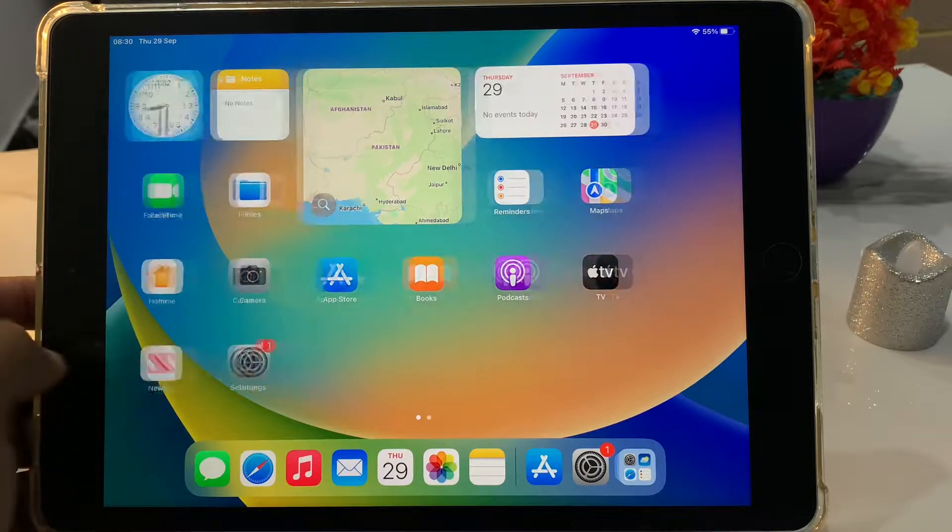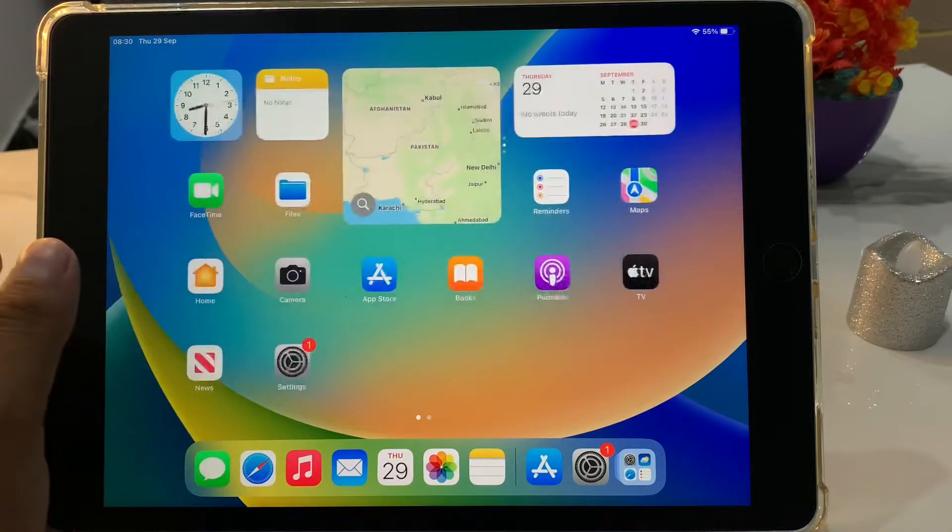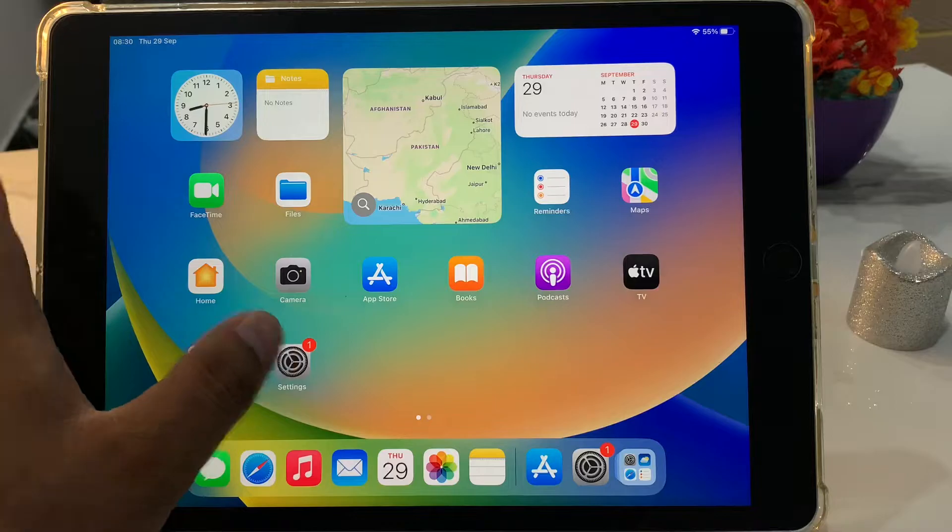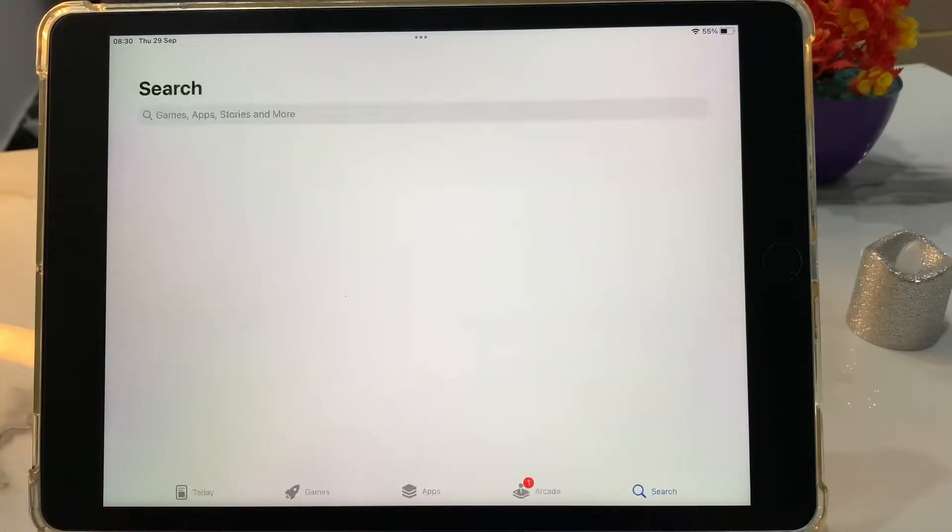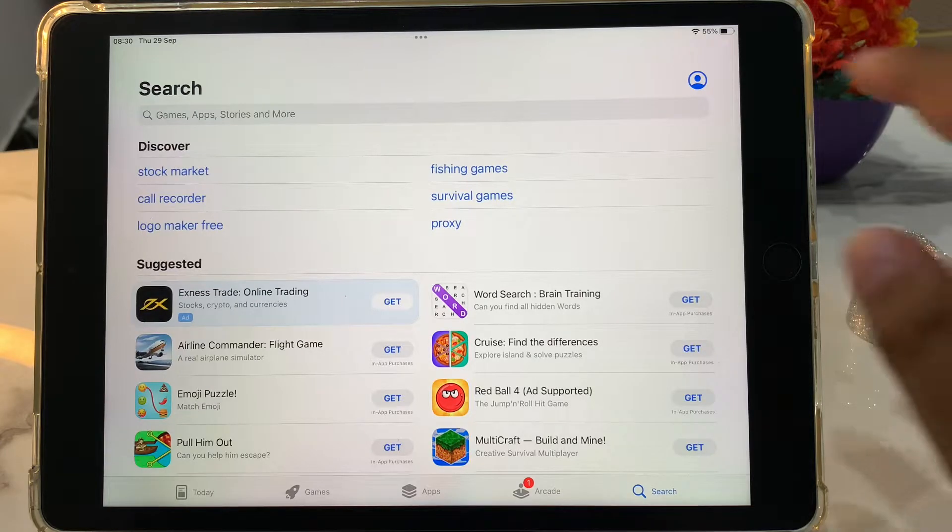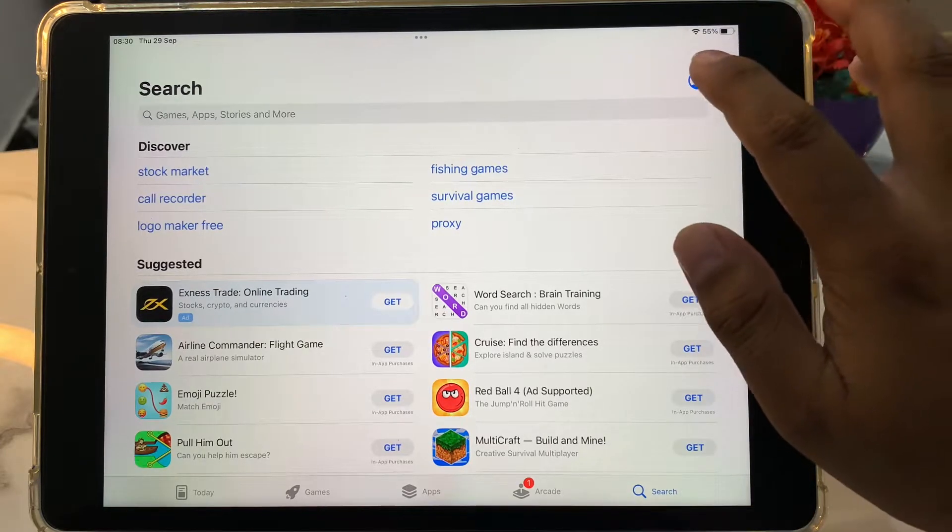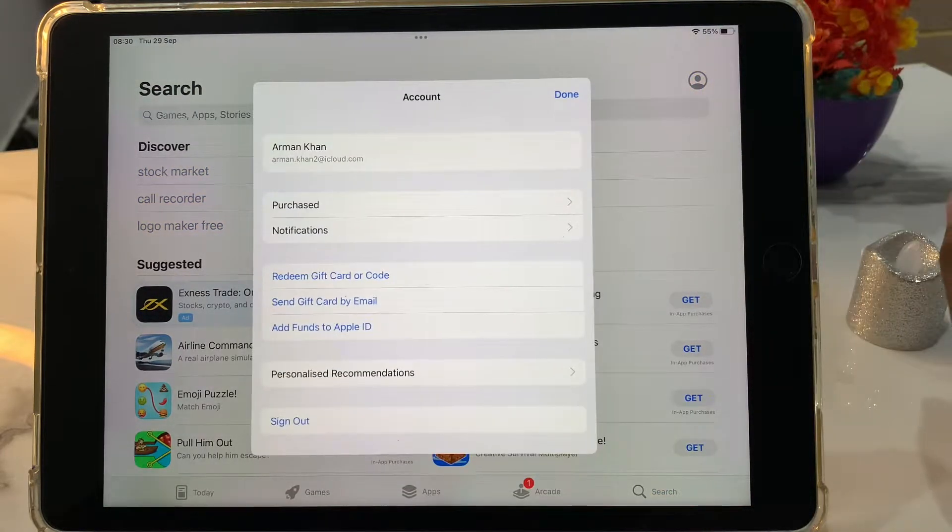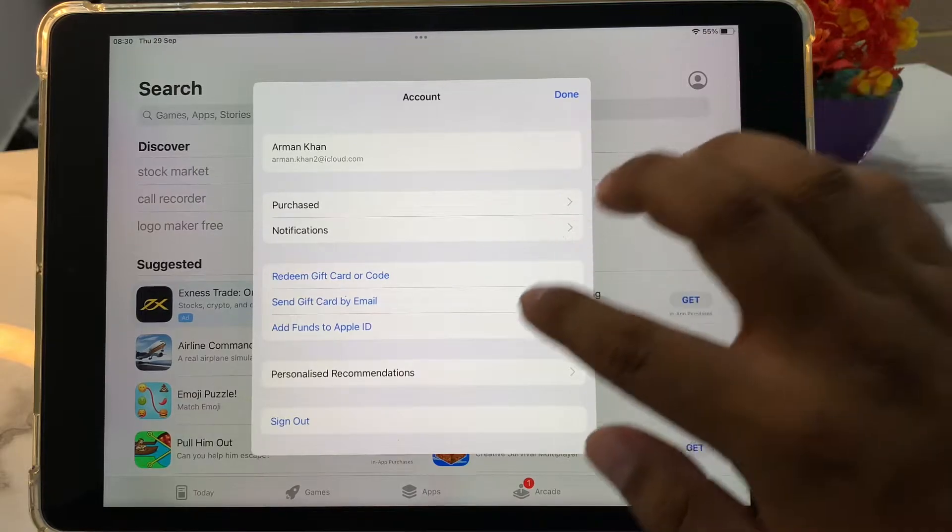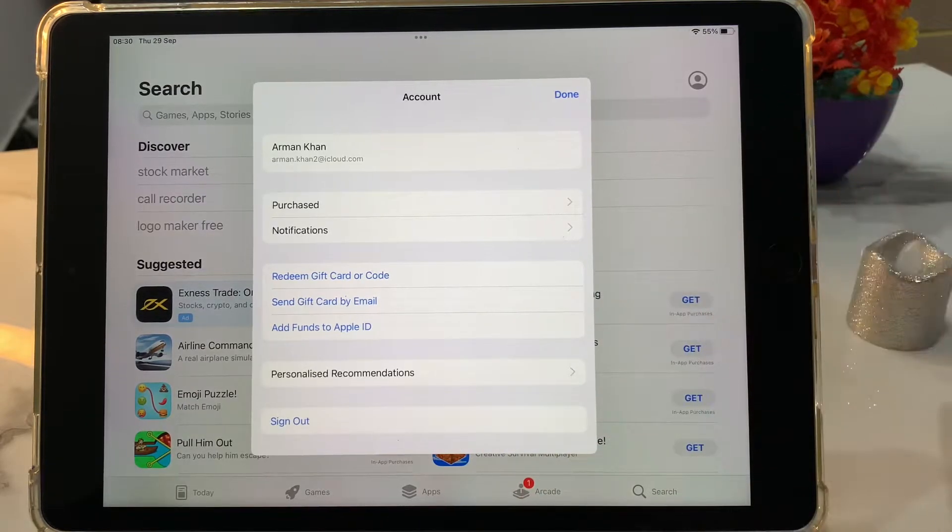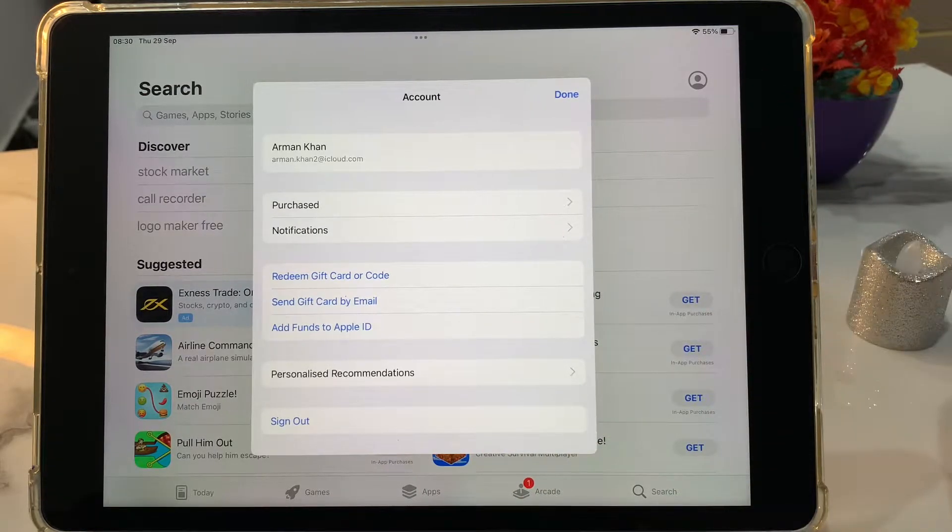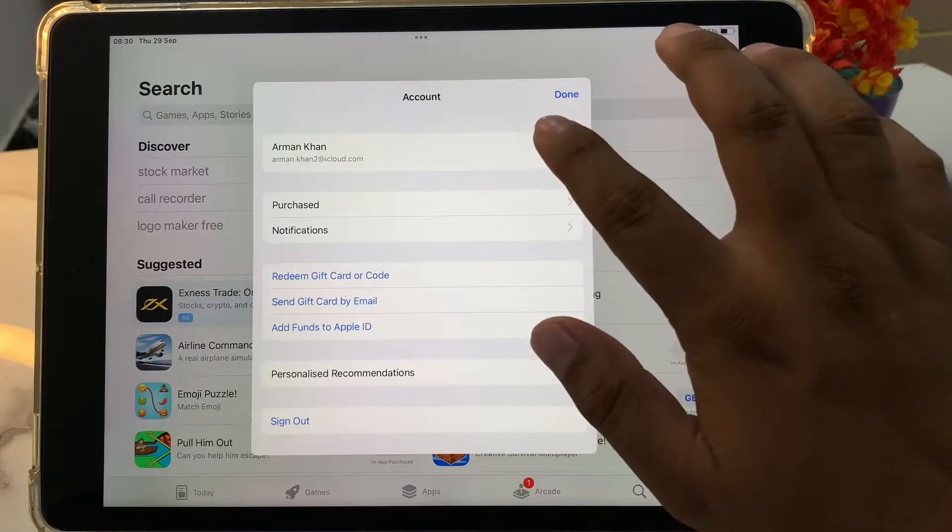Simply open the App Store app, tap on the profile icon. You can see appears on screen many options: sign out, send gift card by email, add funds to Apple ID. Simply tap on the App Store account.